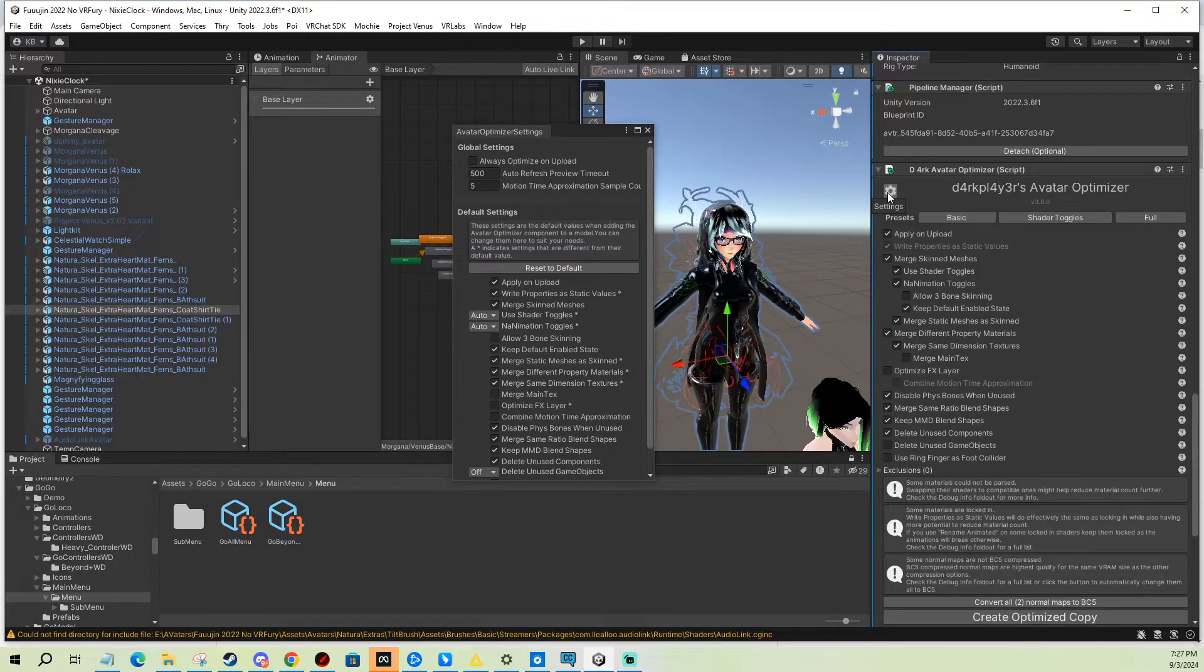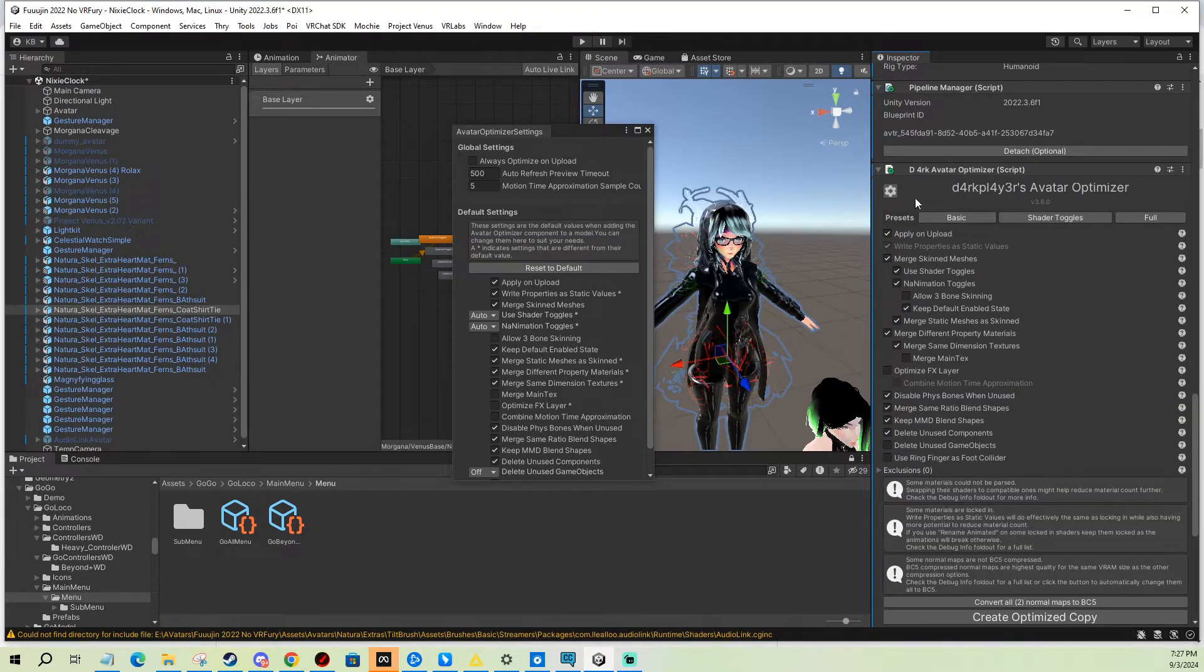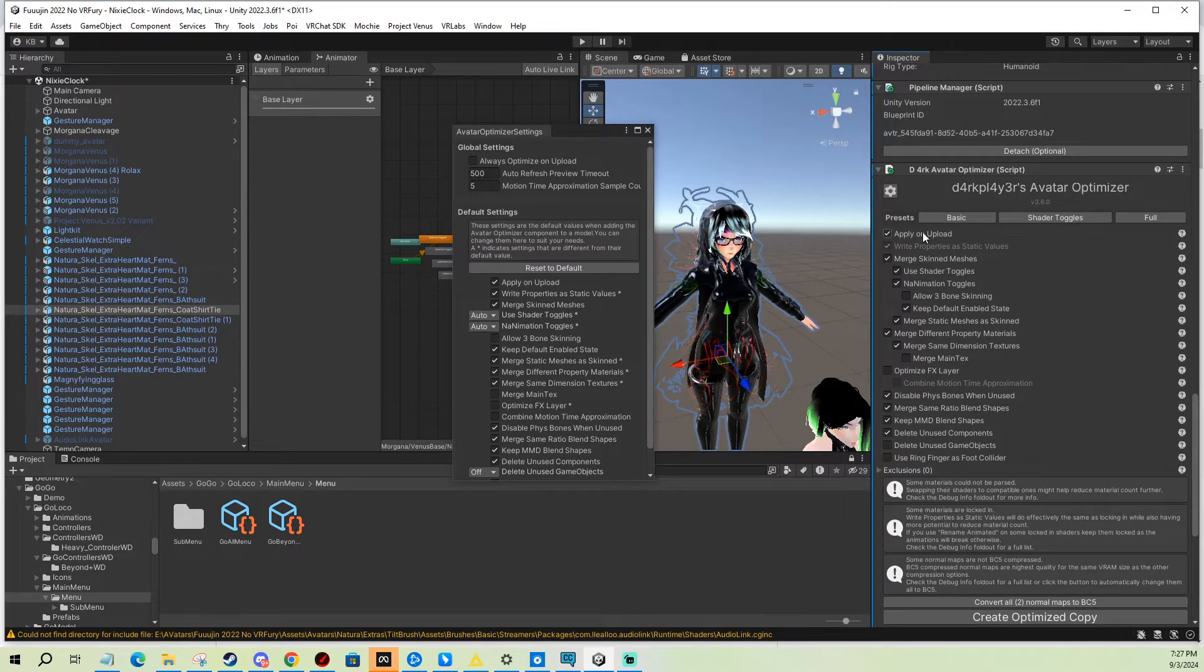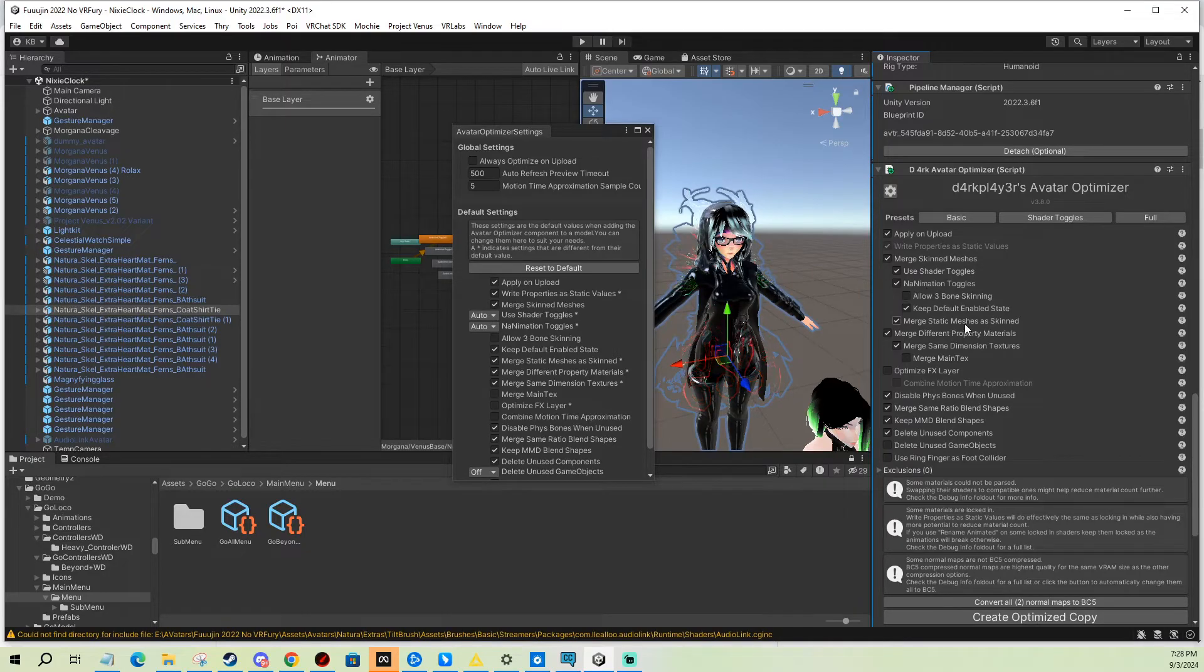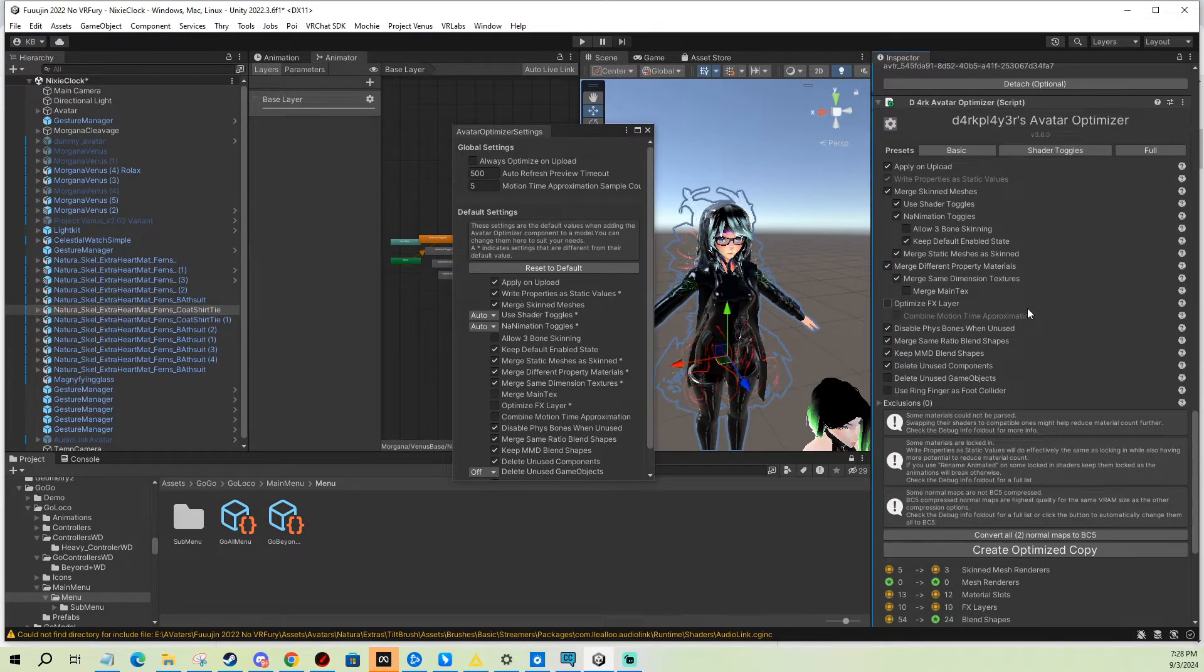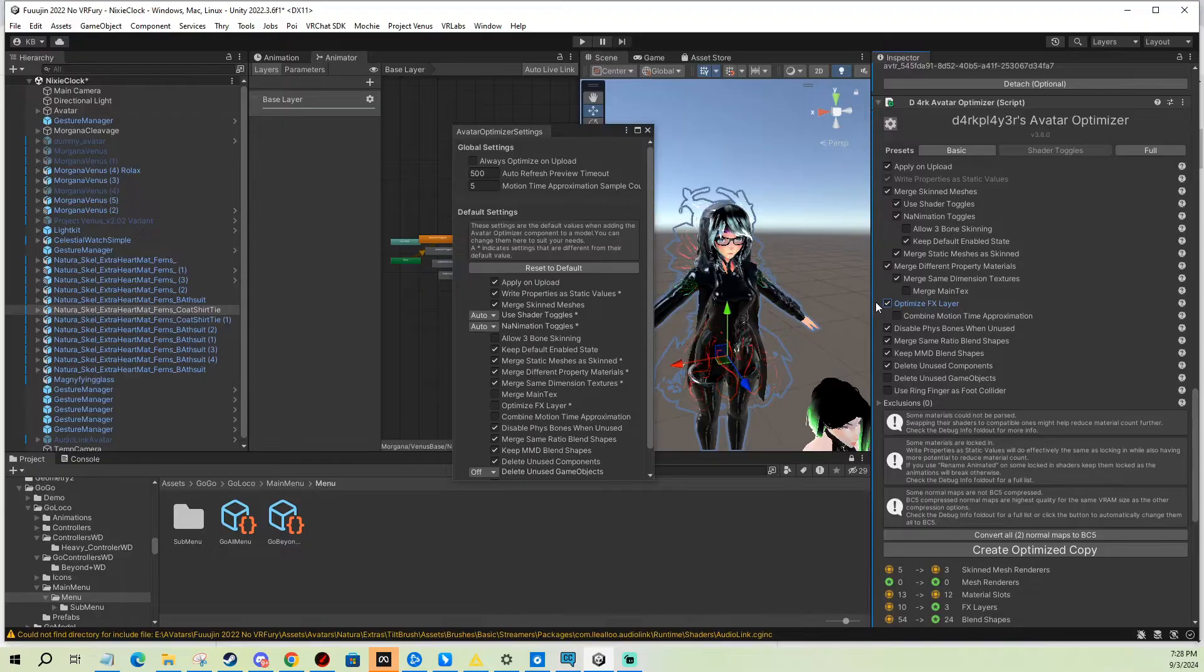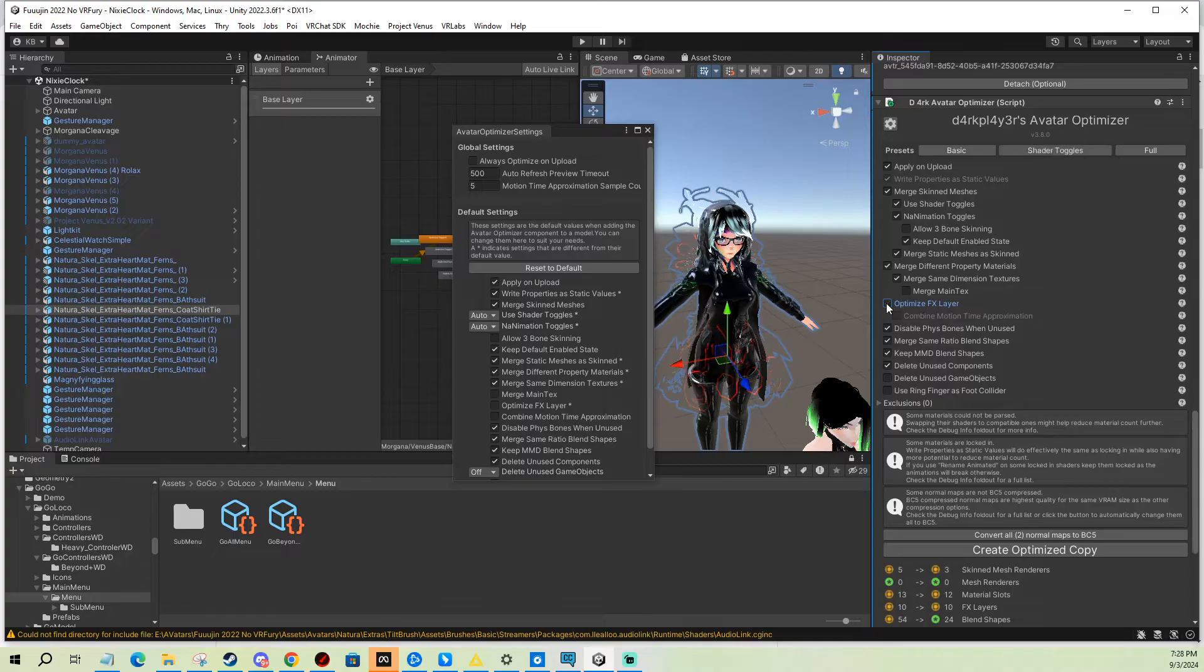For example, here I do want to apply on upload always because for this specific avatar I want to upload optimized every time. The only one thing that I don't do is optimize the effects because I also want to have control over that and I'm quite good at optimizing it, so I'm gonna deselect.